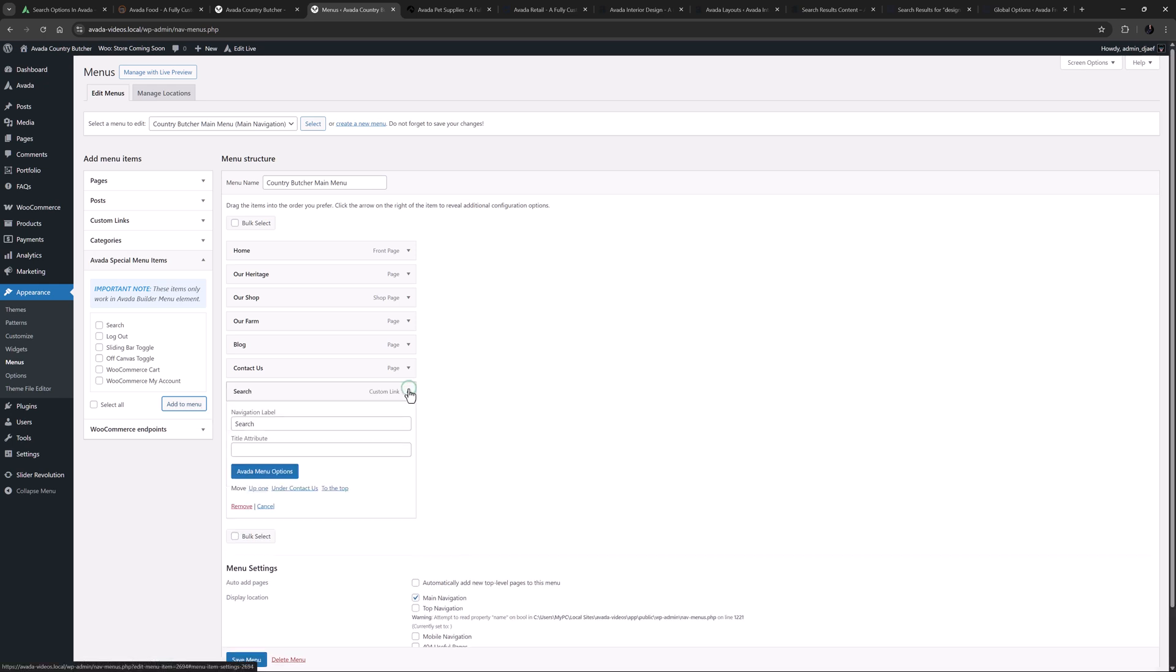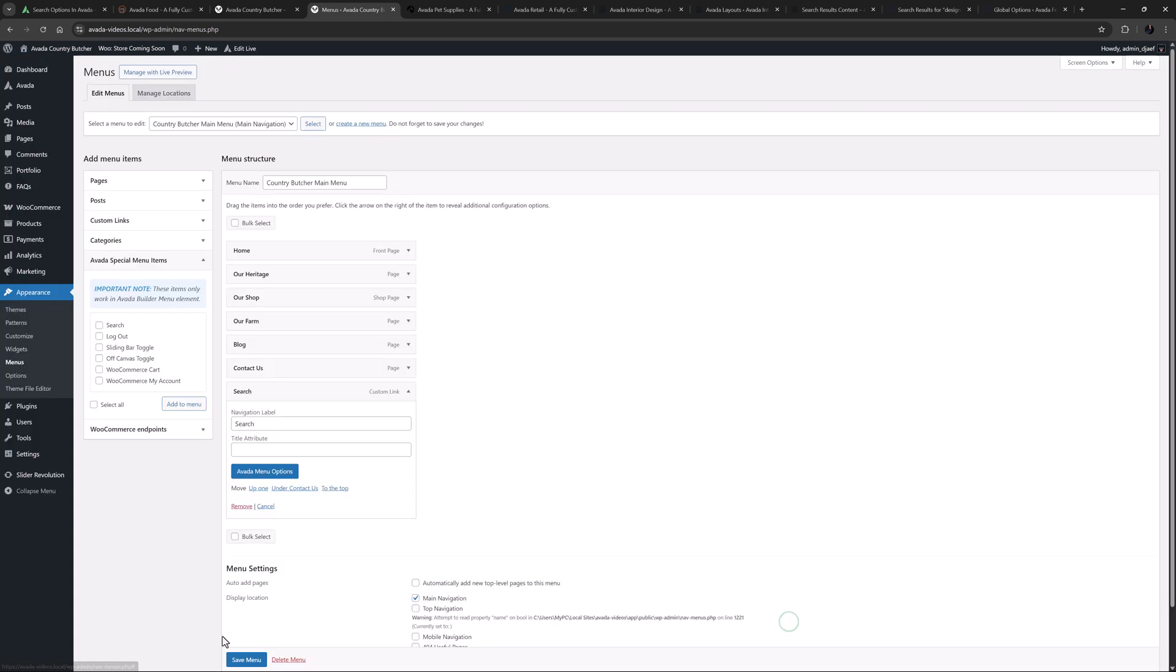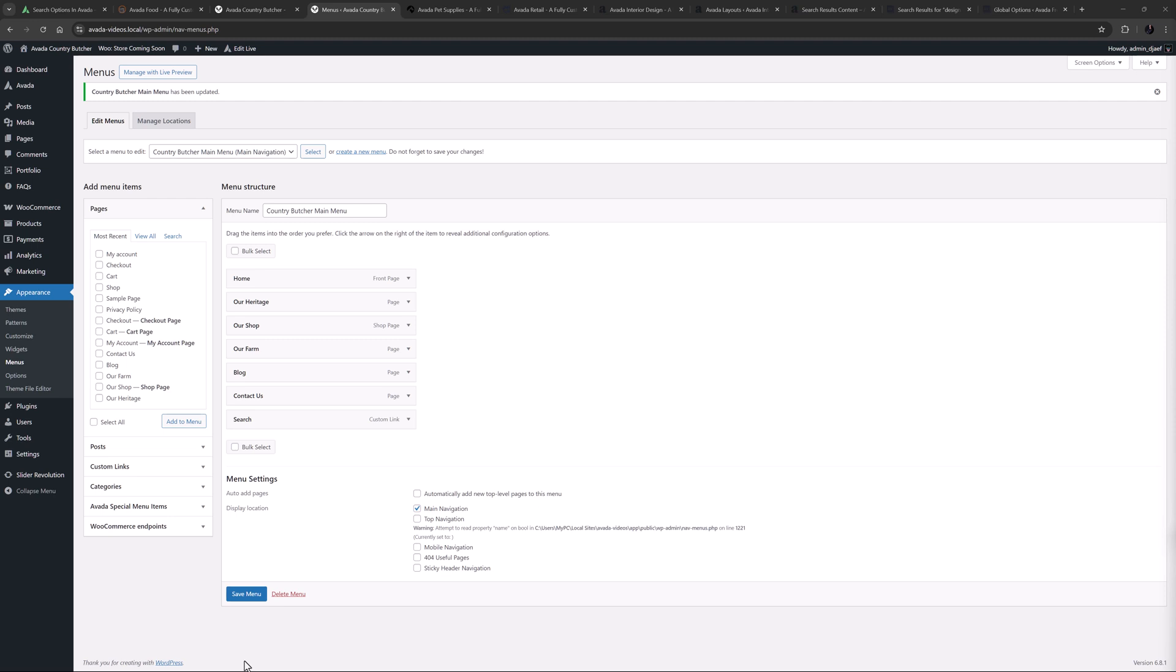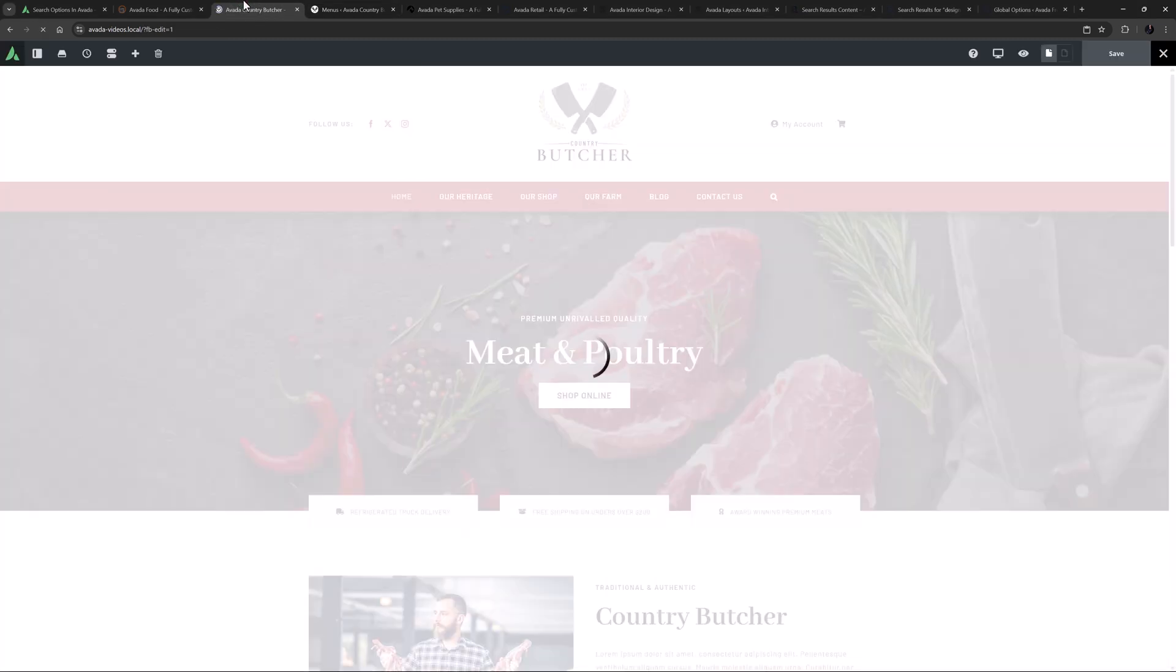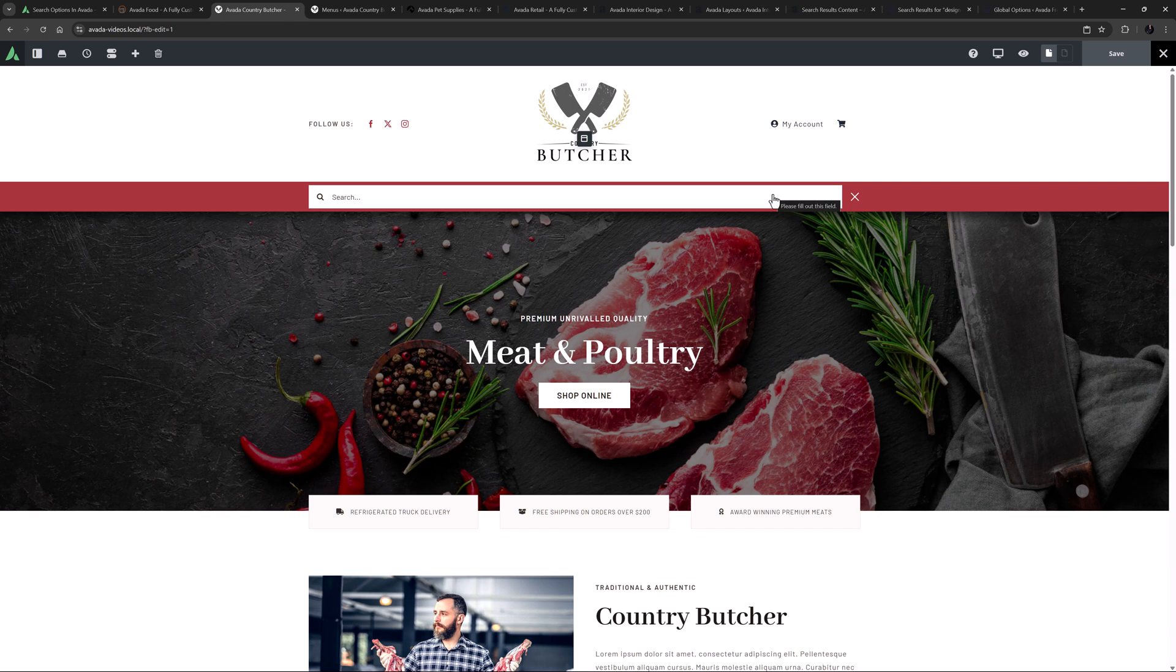If I open the menu item and go to the Avada menu options, we can control the mode of the search form. There are three modes: Inline, Dropdown and Overlay. I like Overlay, so I'll select that. I'll save this and save my menu. And let's head back to the Home page and refresh. And there's our search icon. When I click on it, you can see it overlays the menu.